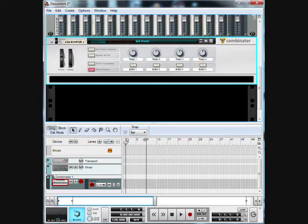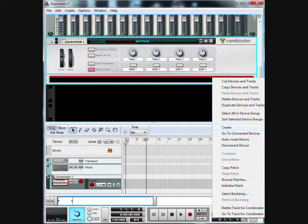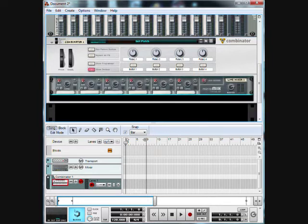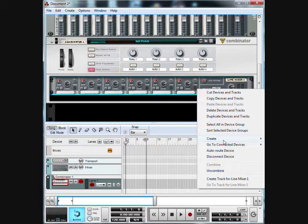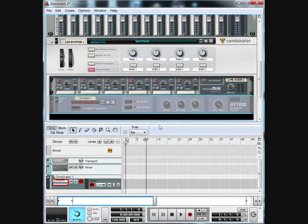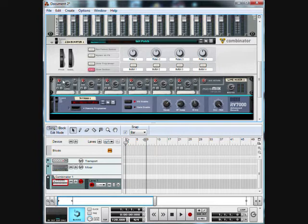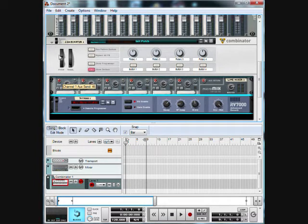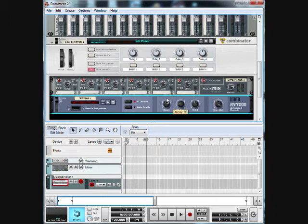So make a new page and load up a Combinator. Then you're going to start off by making a Line Mixer Six by Two, and you're going to make an RV7000 reverb. Make sure it is wired correctly for the Combinator values. I'm going to set the auxiliary up to about 53 and the decay to 97.